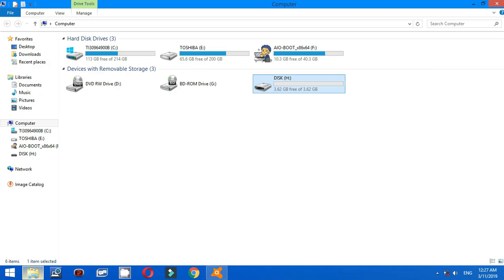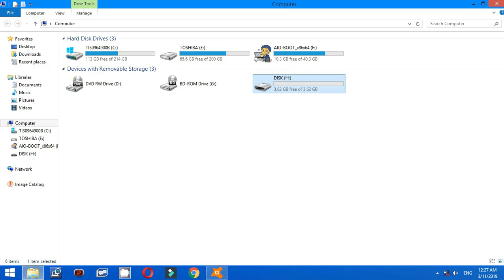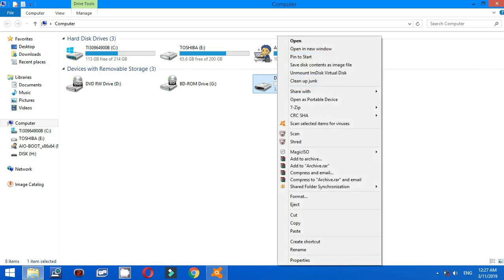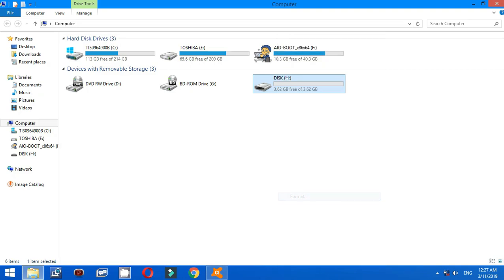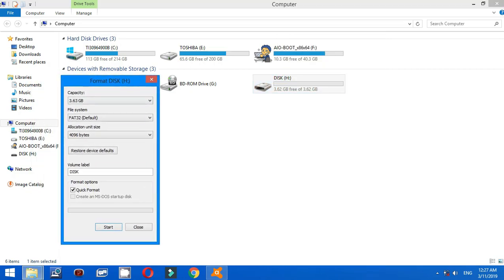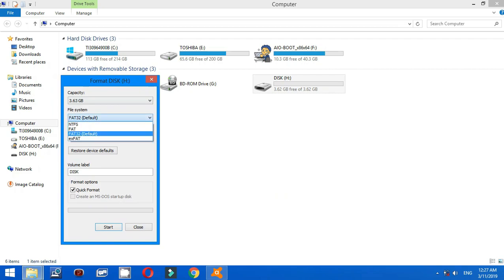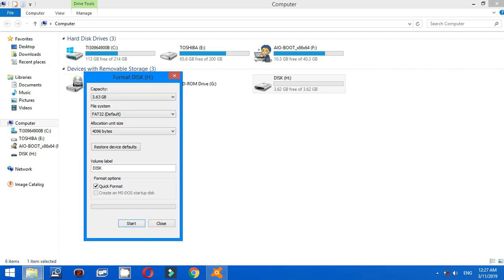But first, before you do that, you have to right click your USB flash drive, go to Format. All you have to do now is choose FAT32 default, because the USB flash drive will work with this kind of format, FAT32.